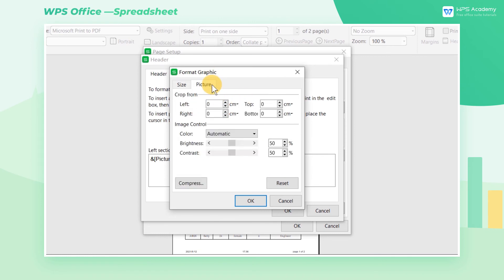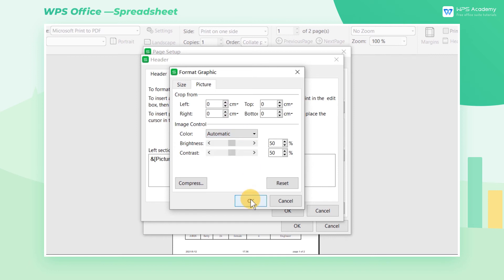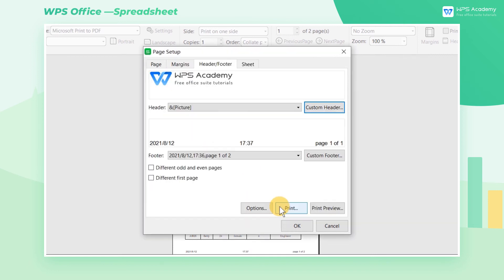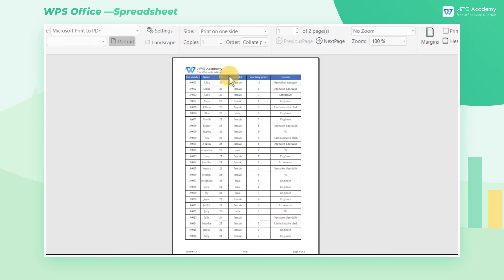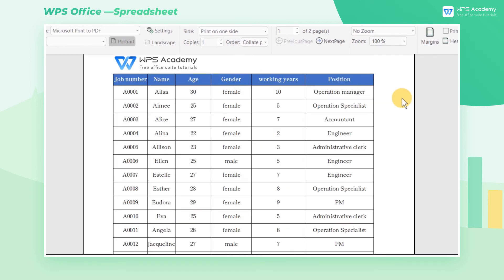You can also adjust the color in Image Control. Finally, click OK and the header is done.